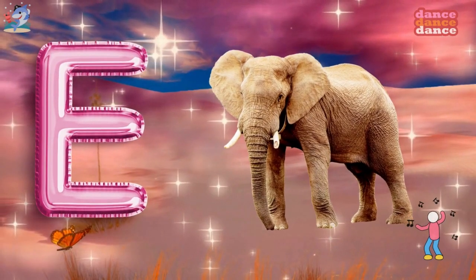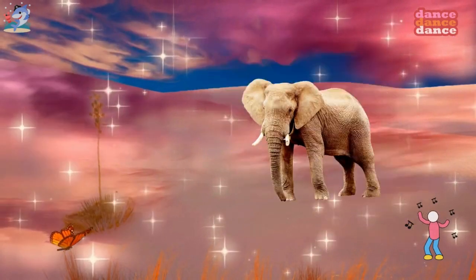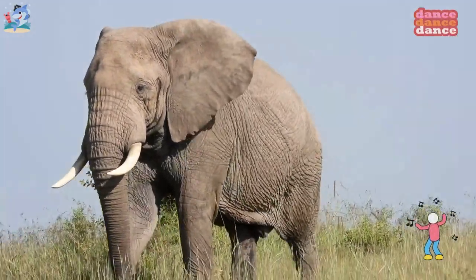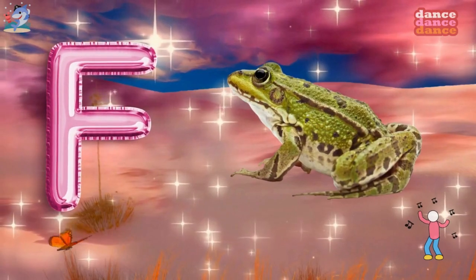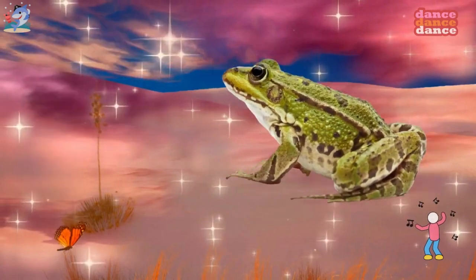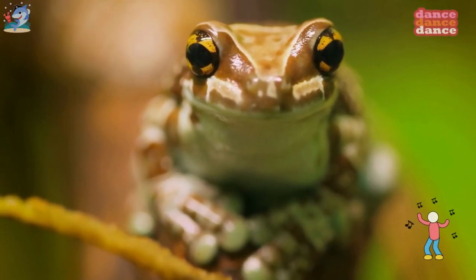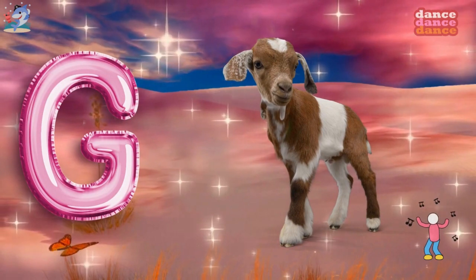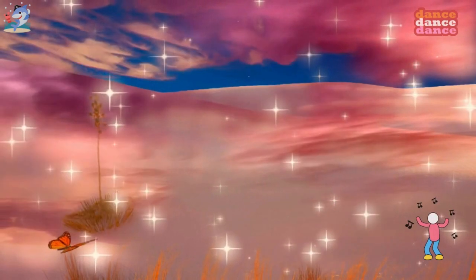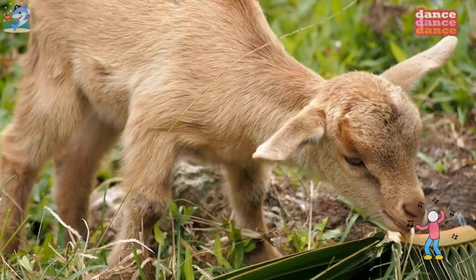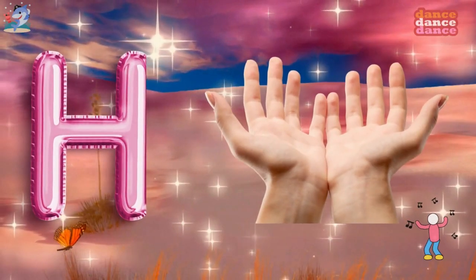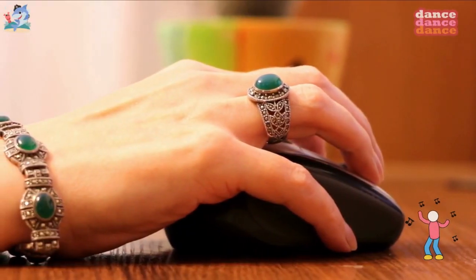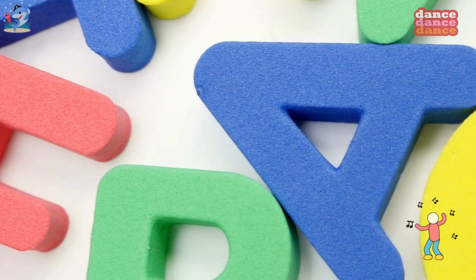E is for elephant, e-e-elephant. F is for frog, f-f-frog. G is for goat, g-g-goat. H is for hand, h-h-hand.